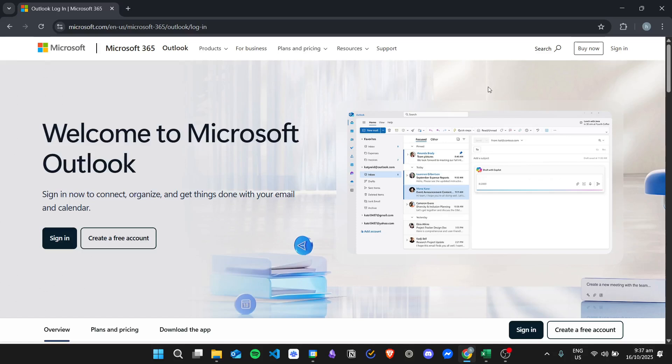Hi there, and today we're going to learn about how to find the SMTP server in Outlook. So here I am in the Outlook login page.